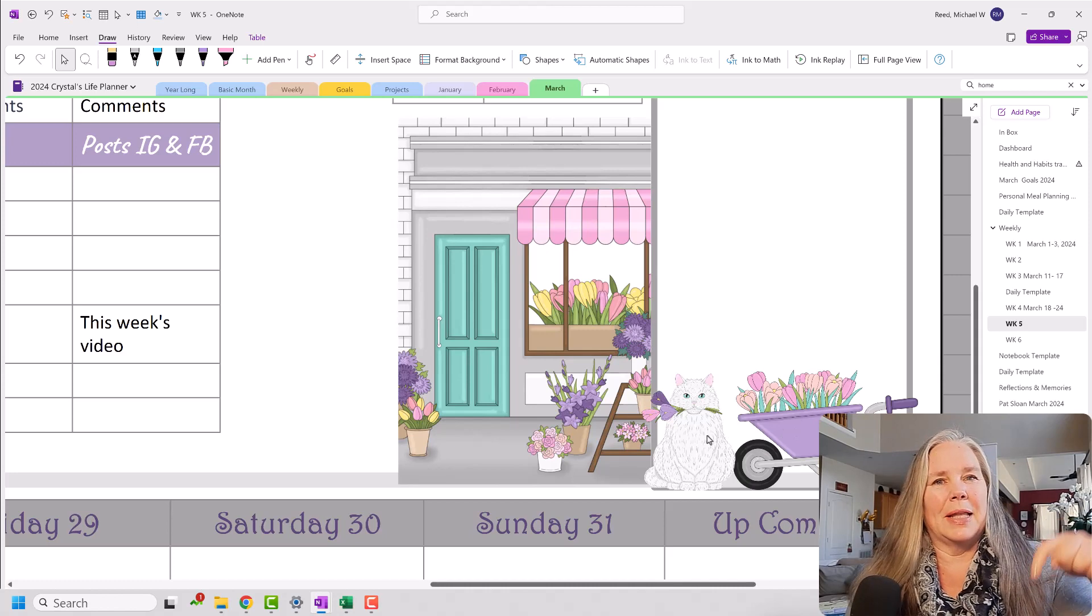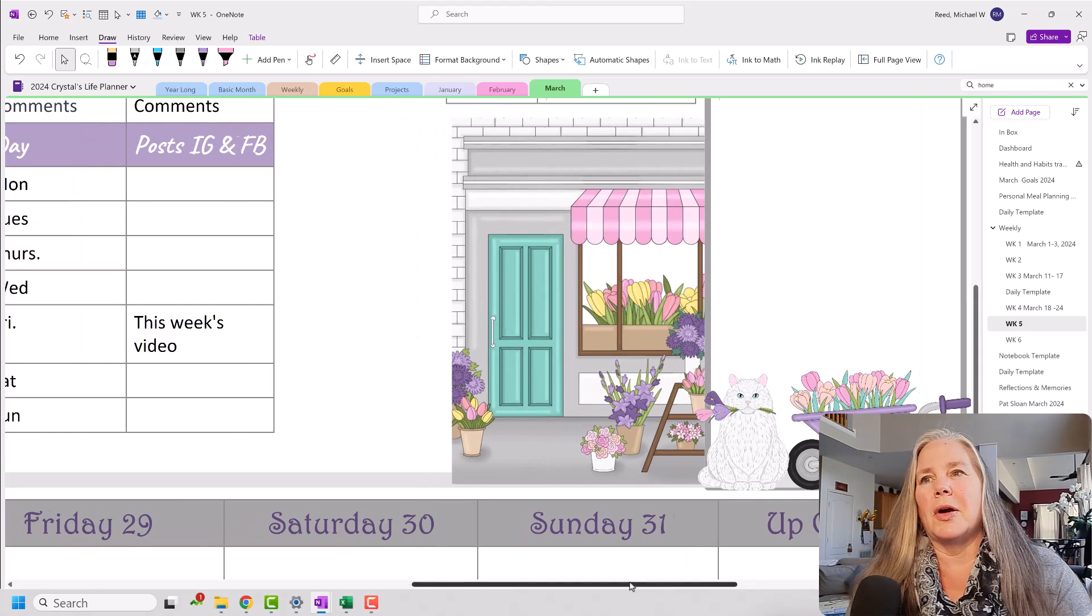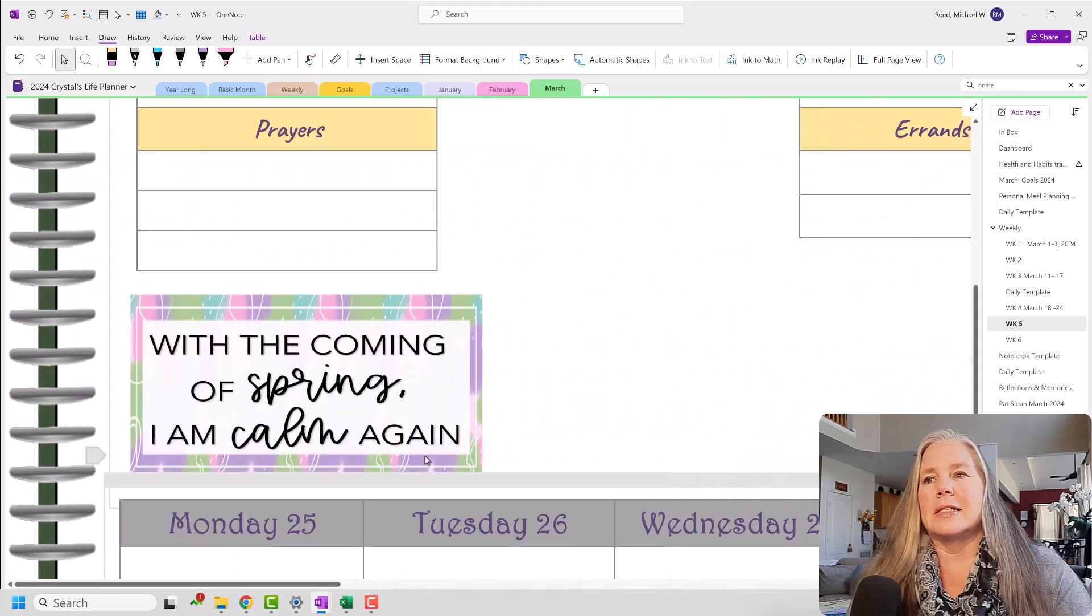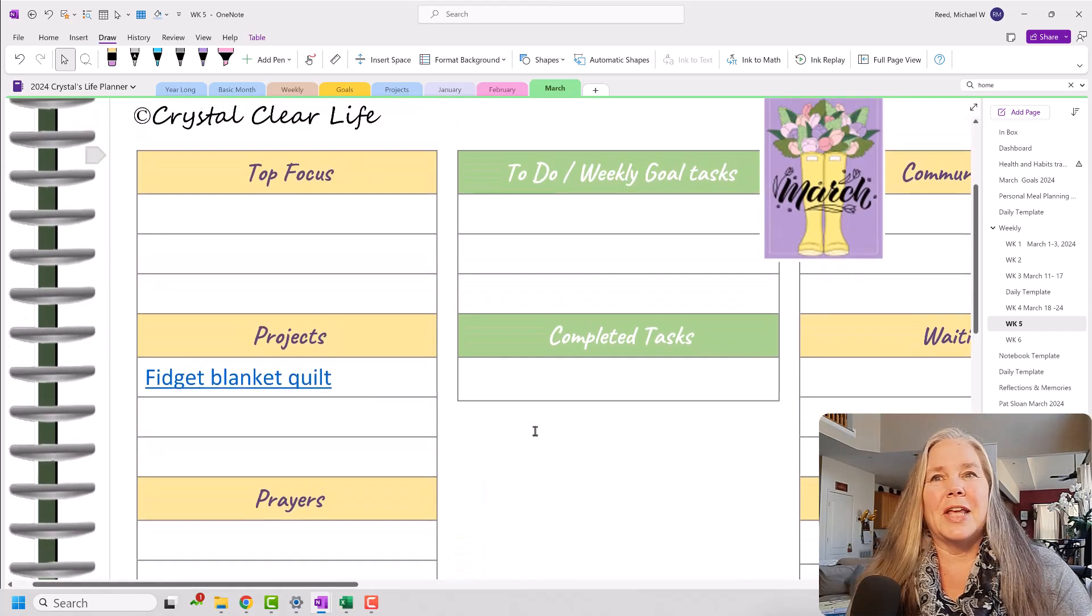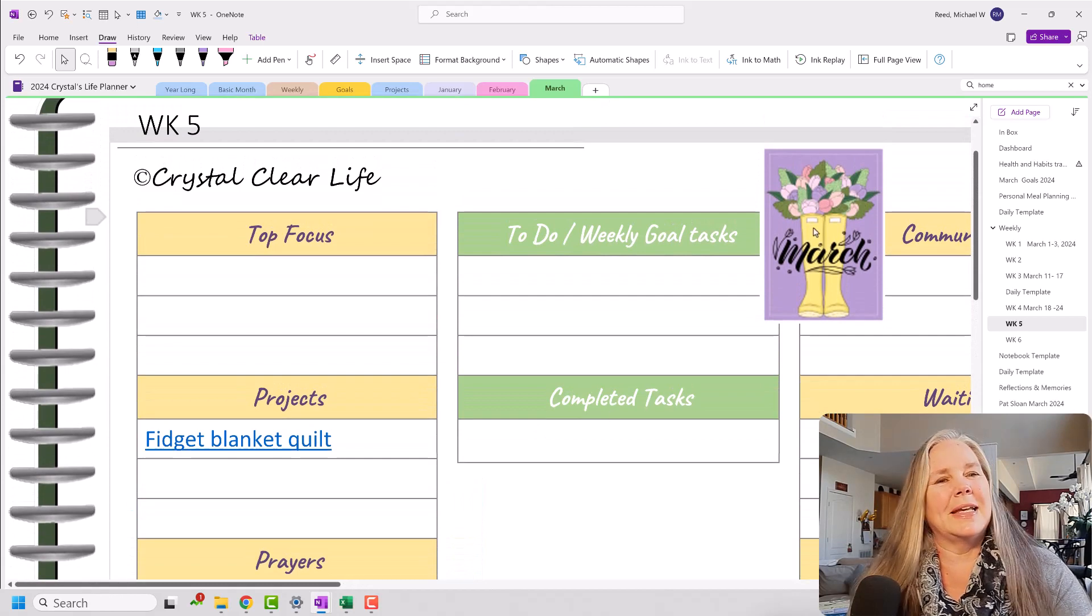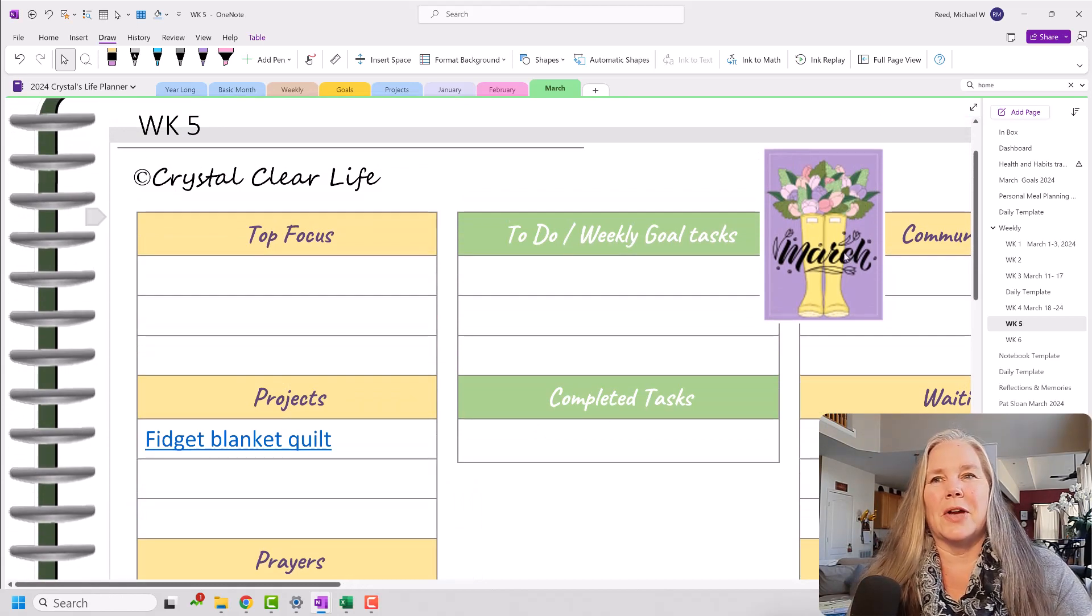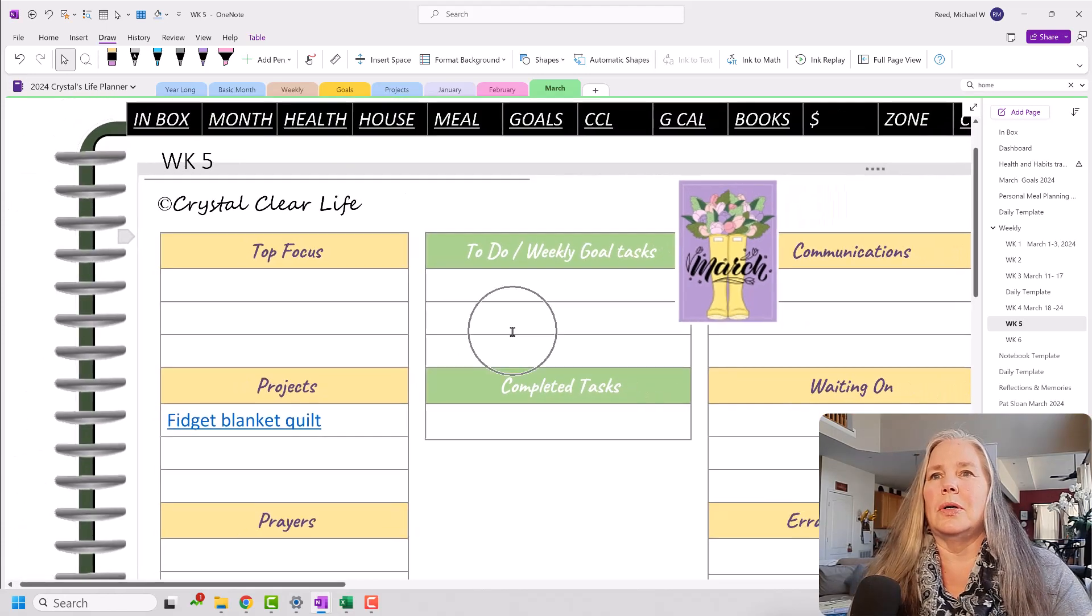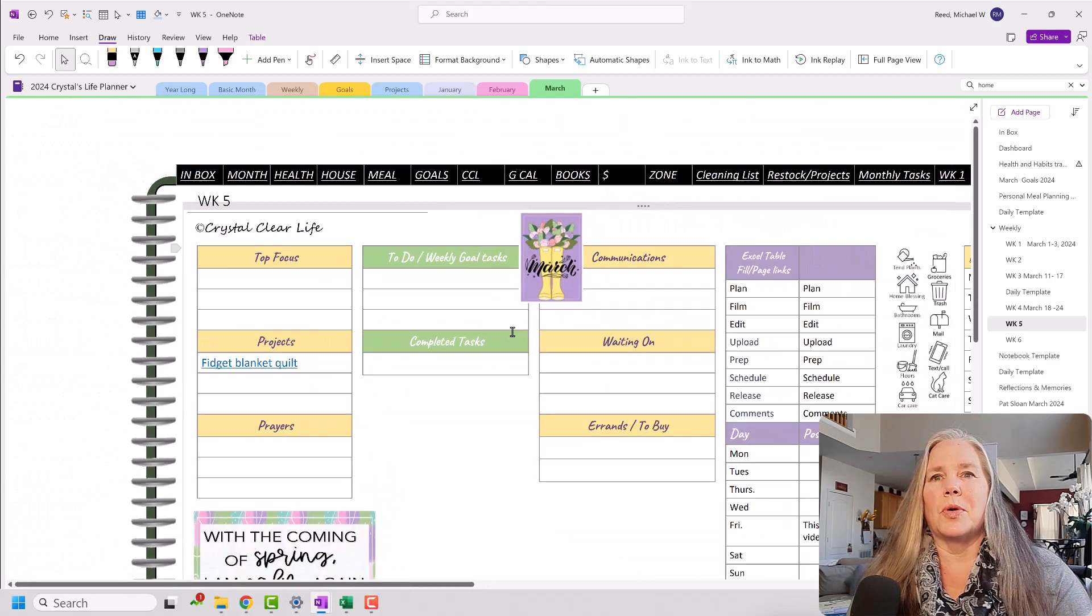I will link those in the description box below if you would like to check those out. This is not a sponsored video. I bought all of these graphics that you see here. I just think they're cute and enjoy sharing them with you. So this was pretty cool. I really liked the way this worked.